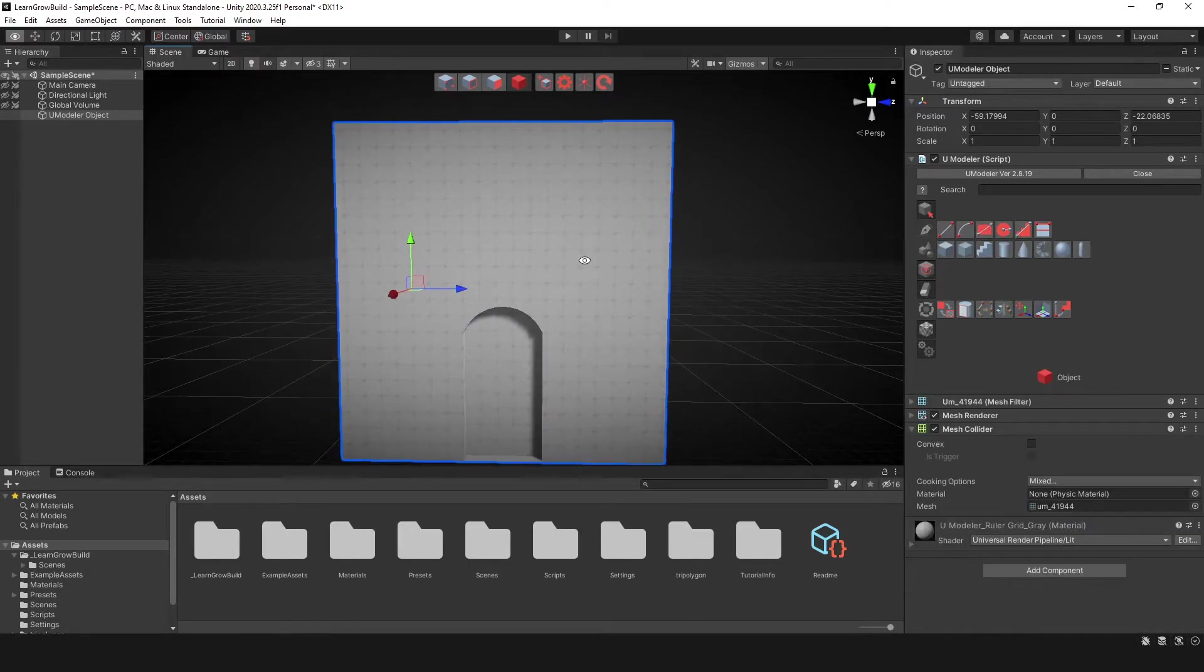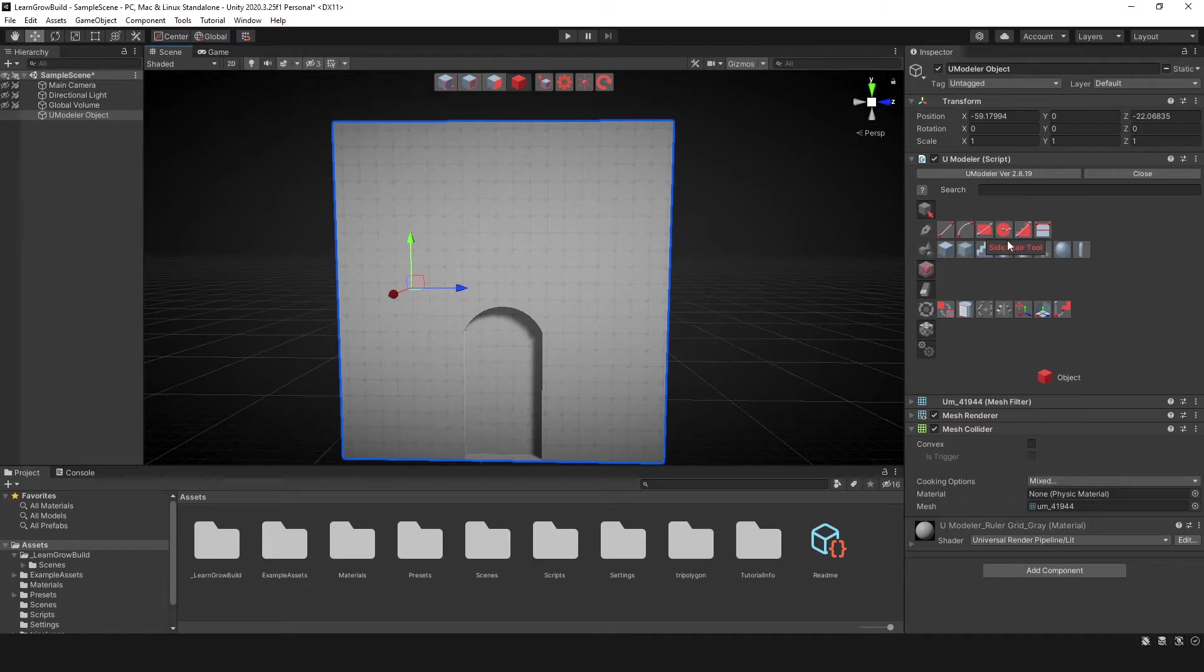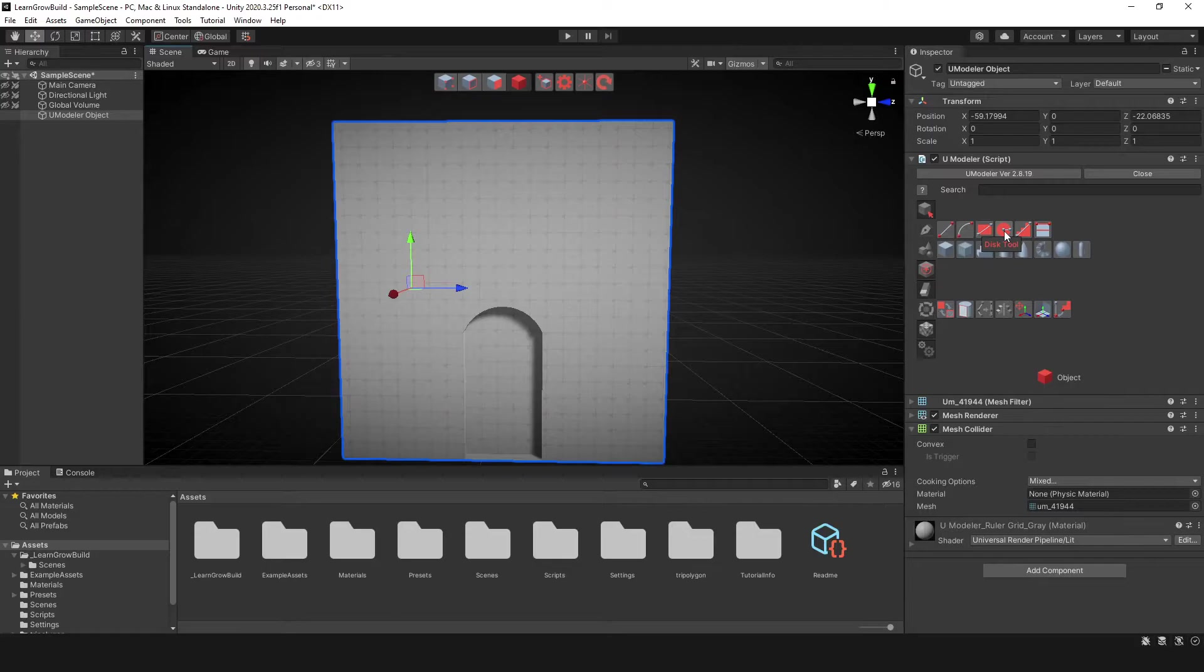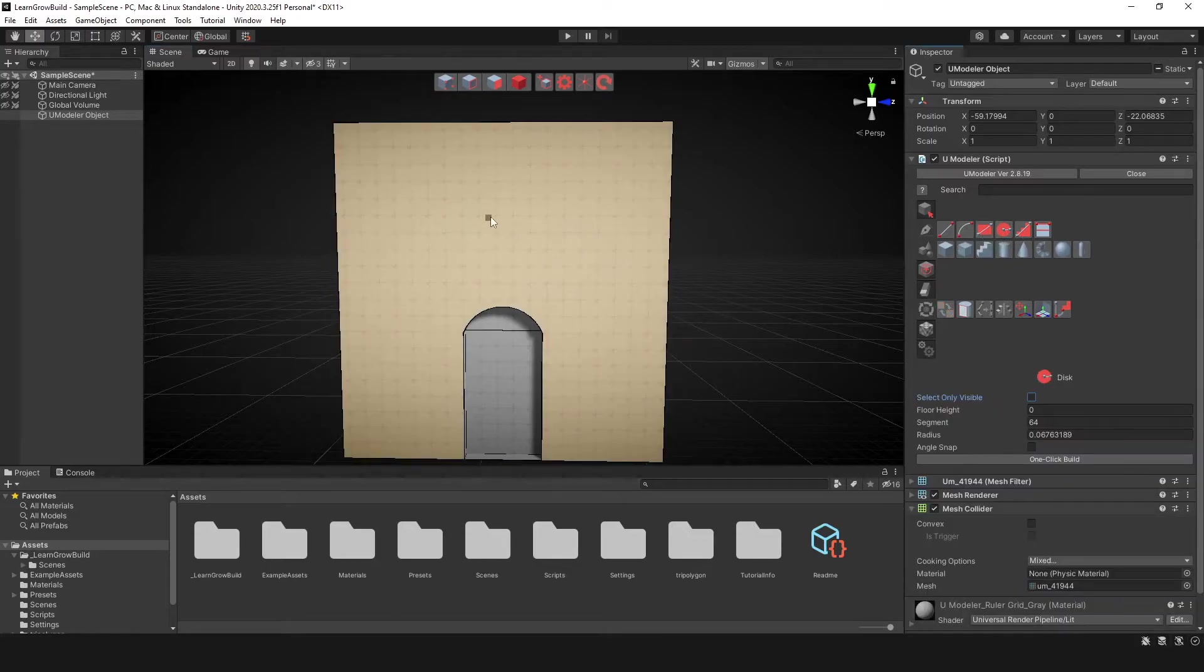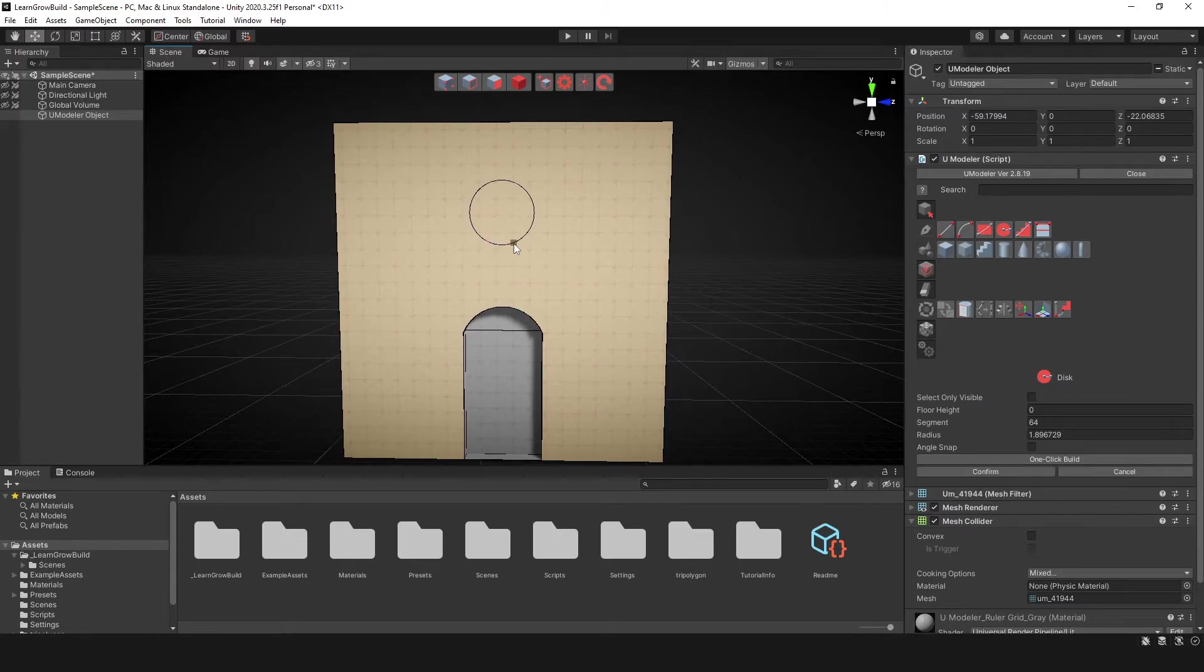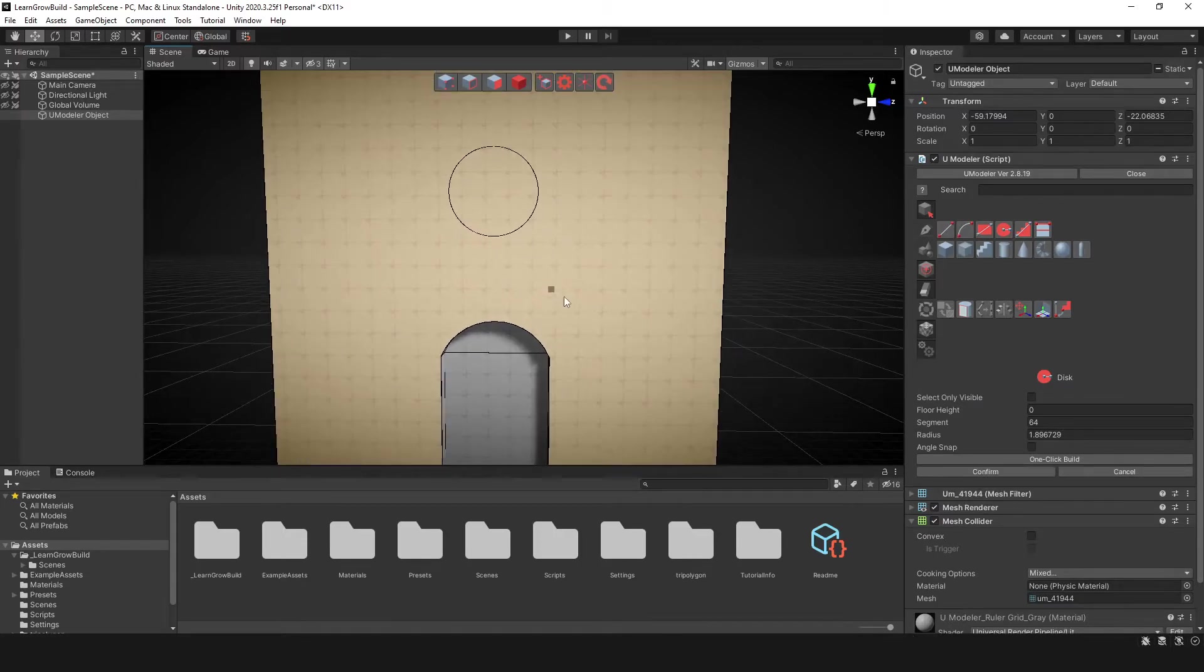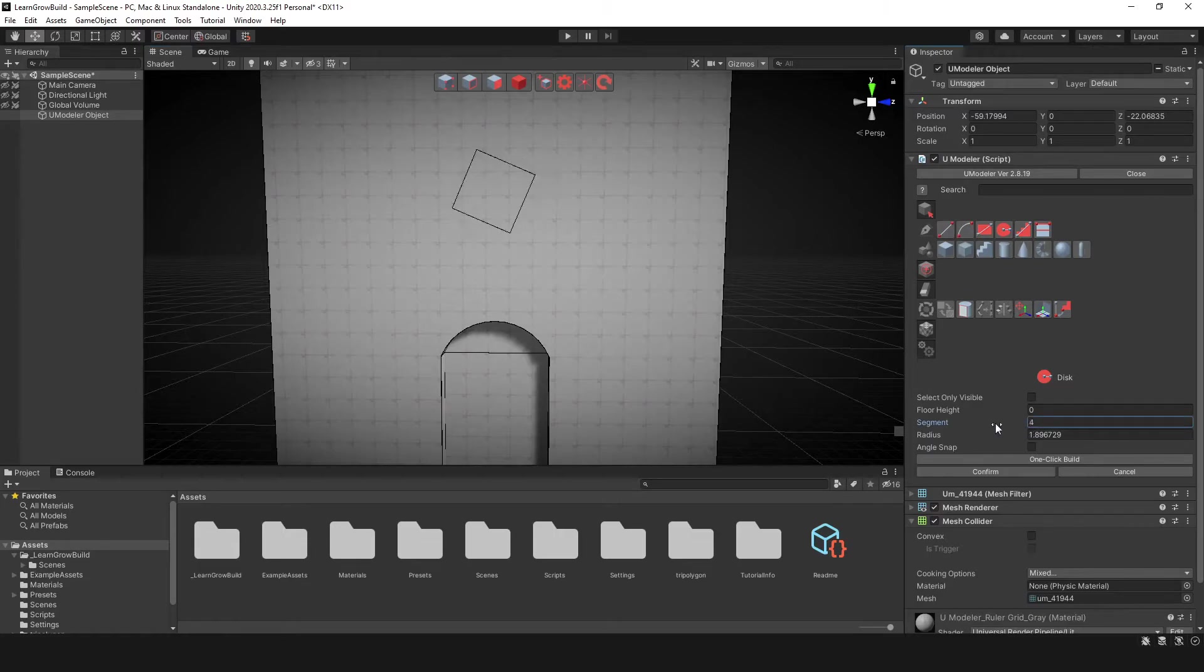Now, another tool we have here is the circle tool or disk tool is what it's called. And so we can select this disk tool and we can create a disk or a circle shape here. And that's pretty cool. And so I think we can change the segments after. Yeah.